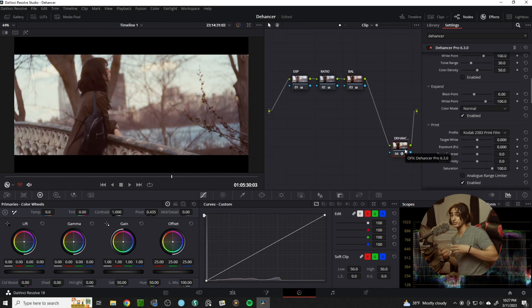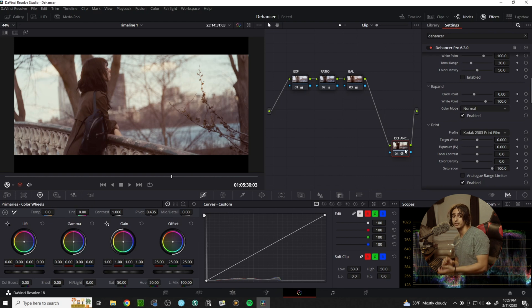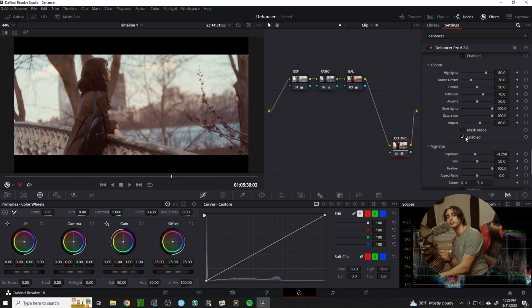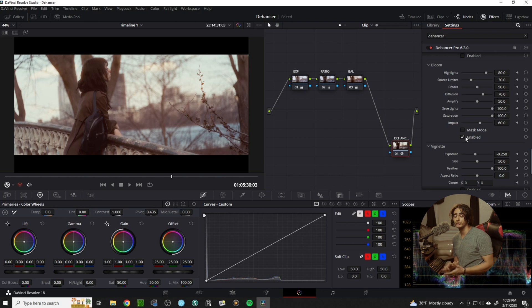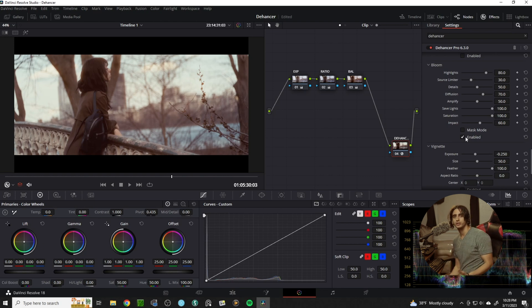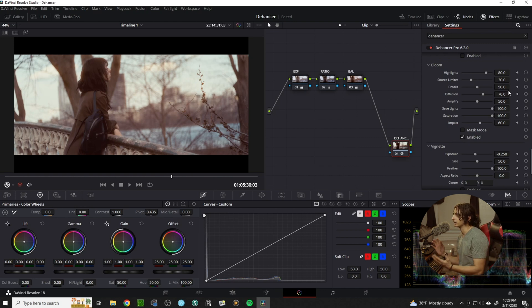But Dehanser doesn't stop there. Dehanser offers a lot of tools to get the very most out of your image. Bloom gives you almost a computer-generated version of a Promist filter. It softens the image at the highlights and you can adjust it at your own capacity.